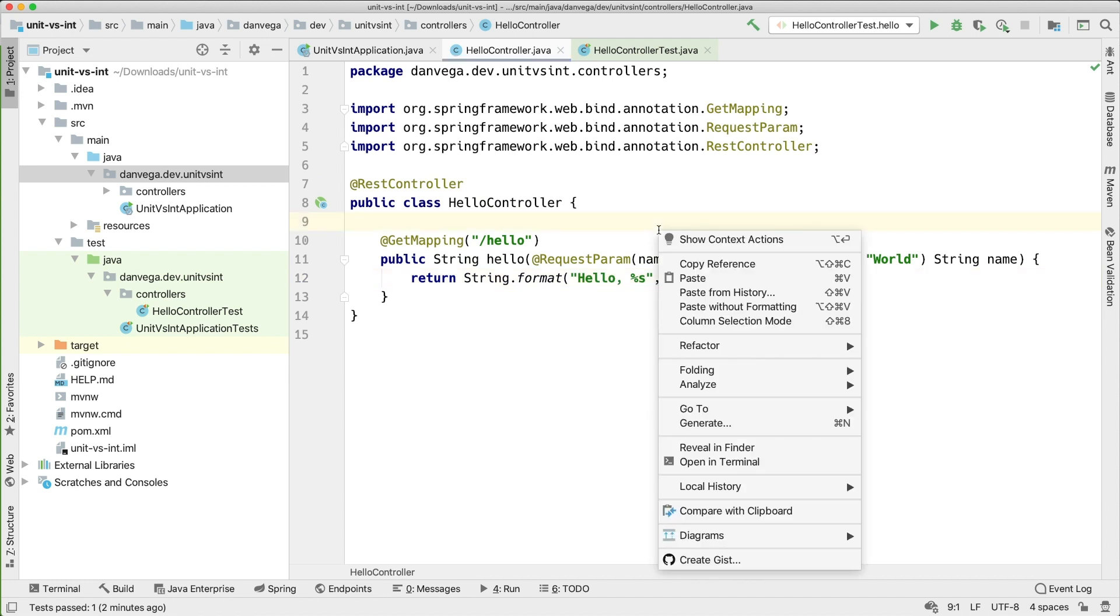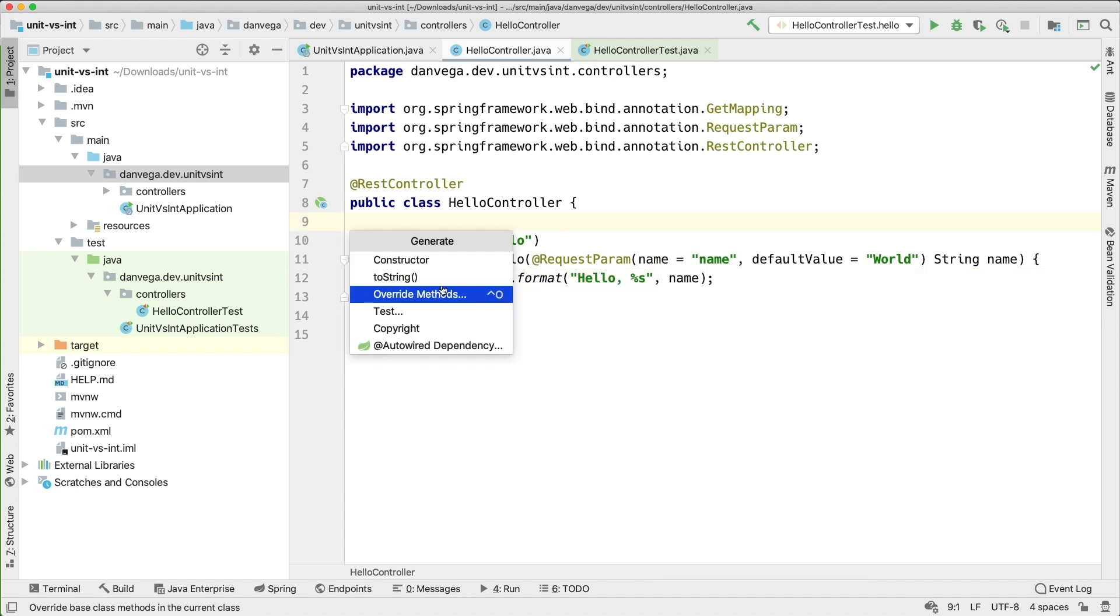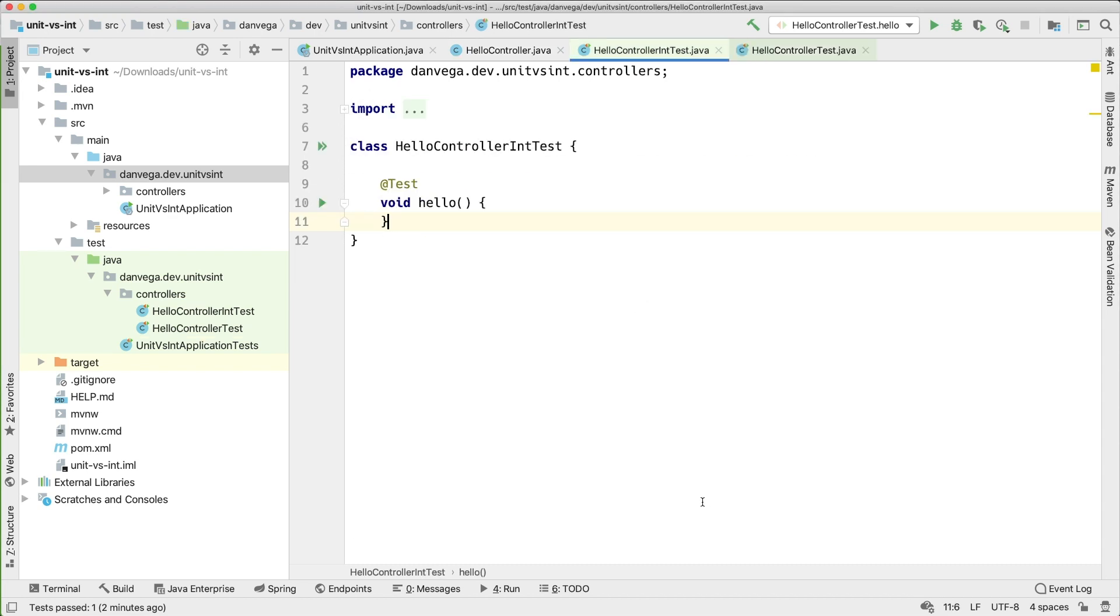Let's go ahead and generate a new test. So I'm going to generate a test in JUnit5. Hello controller test. I'm going to test the hello. And I'm just going to call this an int test. So I know that's integration test. So we are starting the same way that we did before right. But now we are going to start to include some of this Spring stuff.